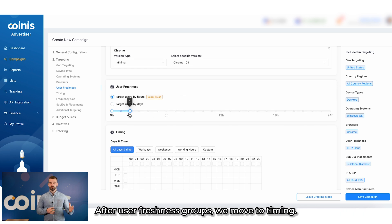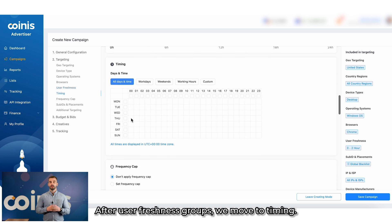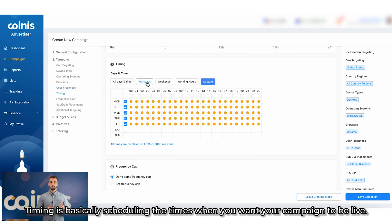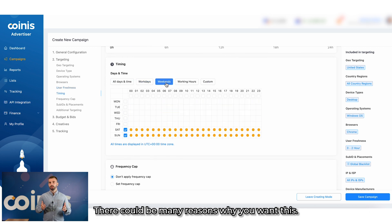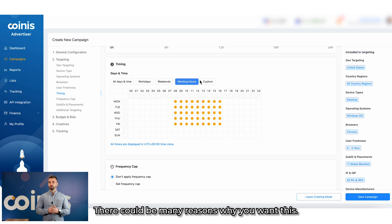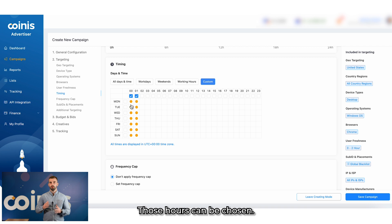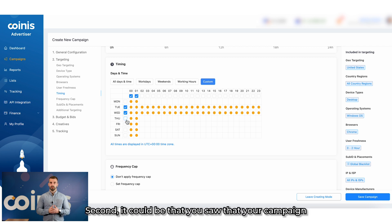After user freshness groups, we move to timing. Timing is basically scheduling the times when you want your campaign to be live. There could be many reasons why you want this. For example, your campaign can be only run in certain hours. Those hours can be chosen here.